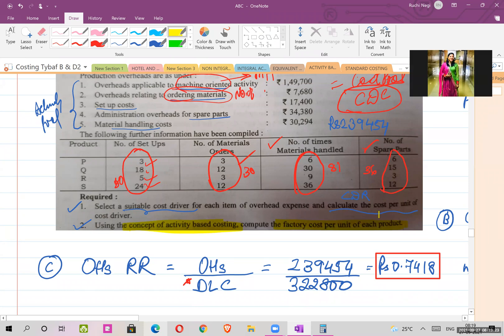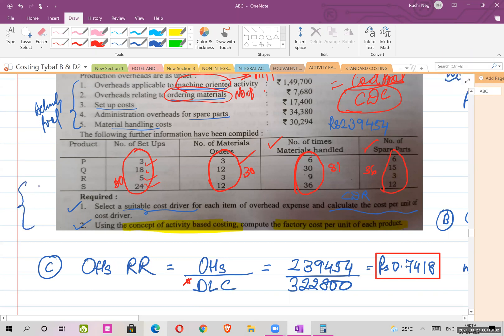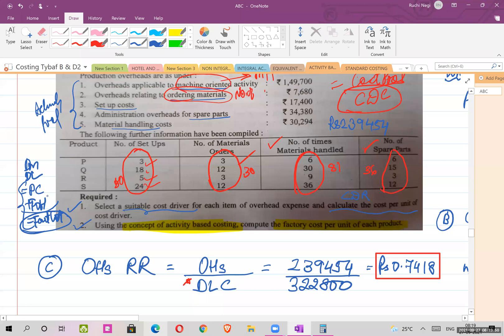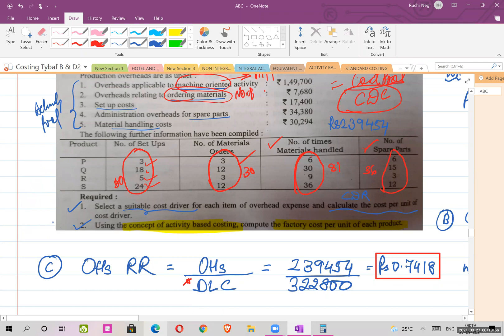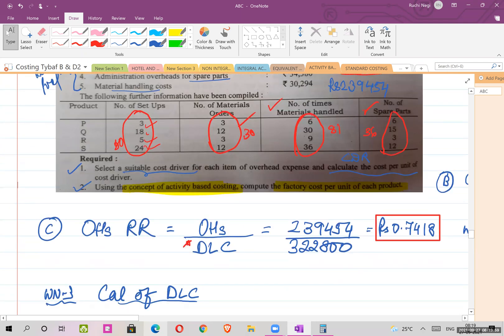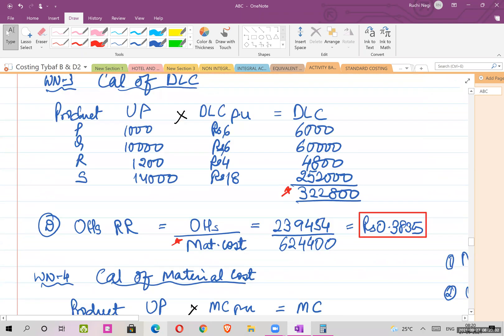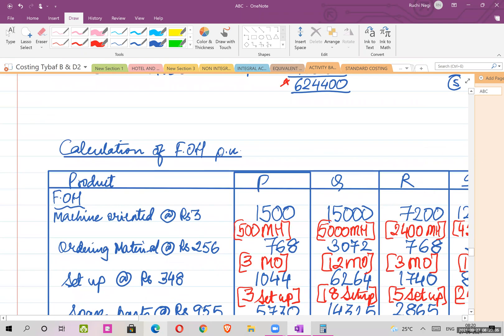To calculate factory cost, we need to know factory overheads first. Factory cost is: direct material plus direct labor equals prime cost, then add factory overheads to get factory cost. So to calculate factory cost, I need to first know what my factory overheads are.